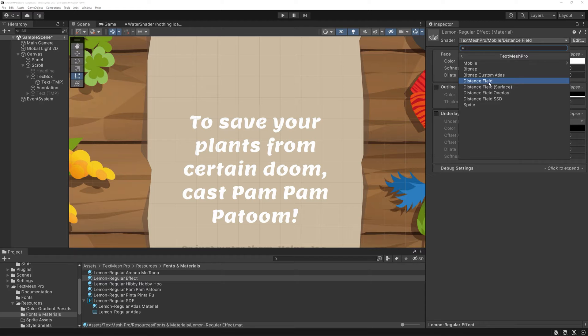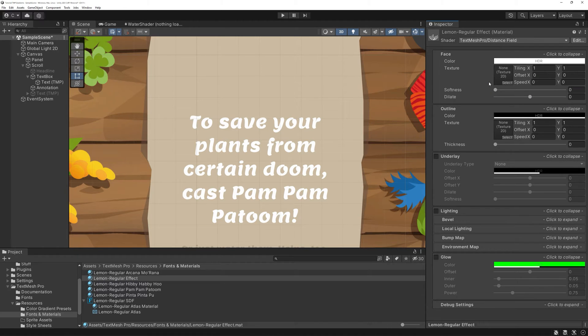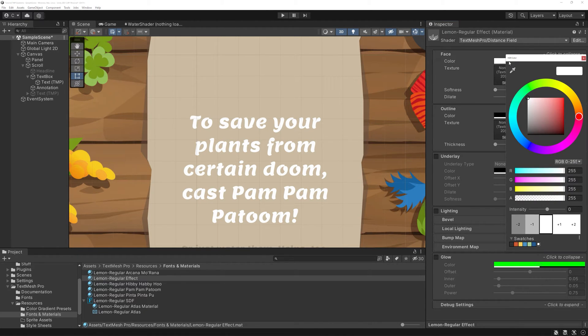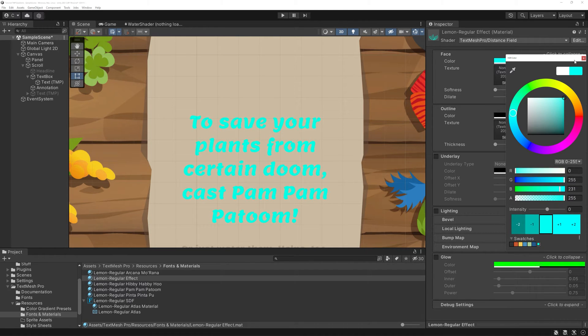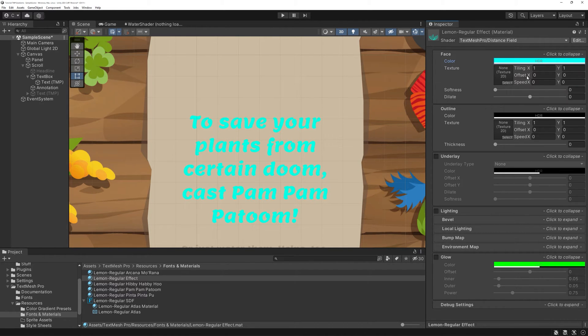Alright, back to the non-mobile one. Pick a color of your choice. If you want to have an outline, dilate the font a bit. I pick 0.25 as the value.